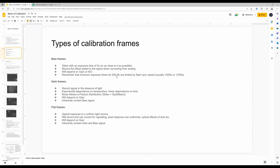What are the types of calibration frames? Bias frames are taken with an exposure time of zero seconds or as close to it as possible, and they record the offset added when the signal is converted from analog. They depend upon gain or ISO. For DSLRs, people say take your bias at 1/5000 or 1/8000 seconds, but DSLRs generally cannot achieve those speeds — the sensor is active much longer, limited by the flash sync speed of about 1/200 or 1/250 seconds.